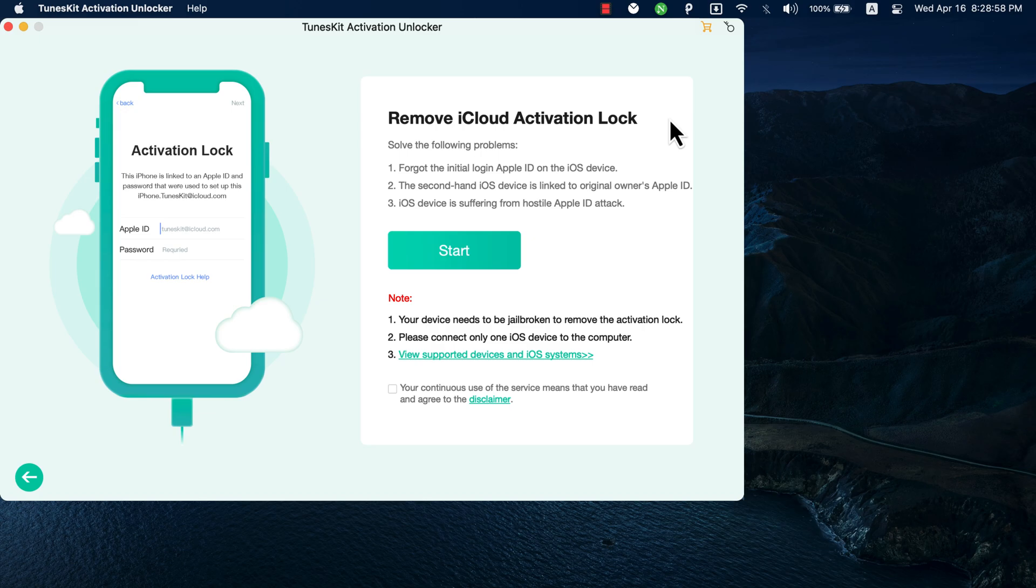TunesKit Unlocker software supports iPhone 5s up to iPhone X and it supports a variety of iOS versions from iOS 12 up to iOS 16. You will find the download link below this video.